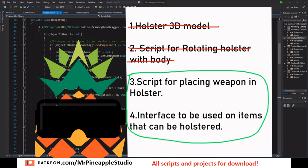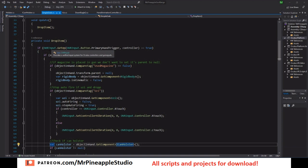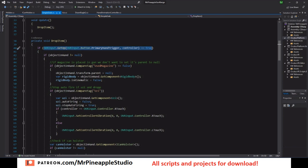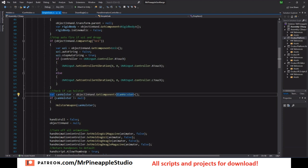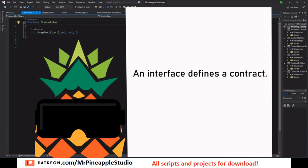And we are almost there. There is only the script and the interface left to create and they are quite simple. So somewhere in your script you will have to have a grab and drop functionality. Wherever you have this, depending on what tutorial you follow, you will find where you release your weapon. Because when you do this we need to add these few lines of code. And all they are doing is checking if what we drop has the ICanHolster interface. And if so it tries to holster the weapon.